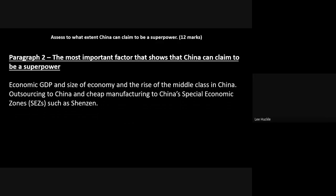That statement about GDP, economy size, and middle class is your point. You then need to bring in example evidence to back up your explanation. This is where you can bring in globalization — the outsourcing of industry and manufacturing from the Western world to China. You should bring in the example of China's Special Economic Zones, the SEZs, and particularly the area of Shenzhen, which adds the element of example to your first point.